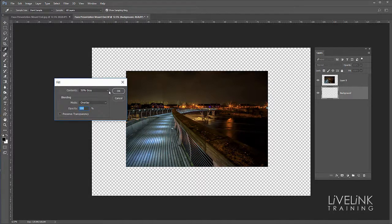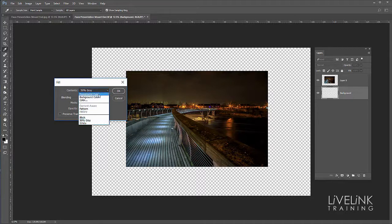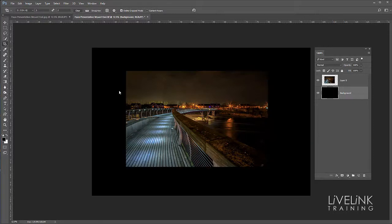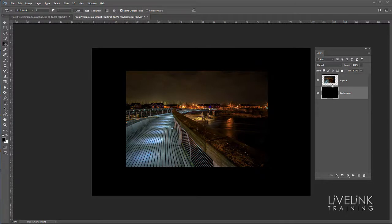When it says contents I'm going to choose my foreground color, then I'll click OK. That's going to fill all that background all the way behind this image with black.